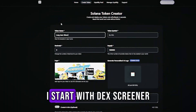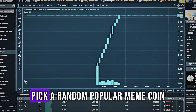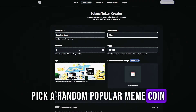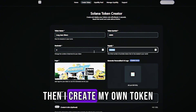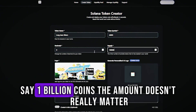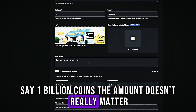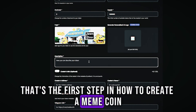I start with DexScreener, pick a random popular meme coin, copy its name, symbol and image. Then I create my own token — say 1 billion coins. The amount doesn't really matter. That's the first step in how to create a meme coin.